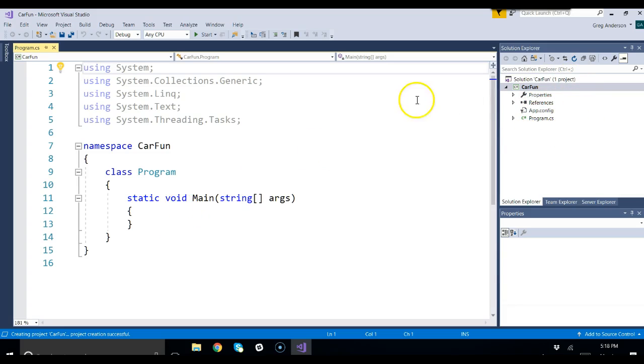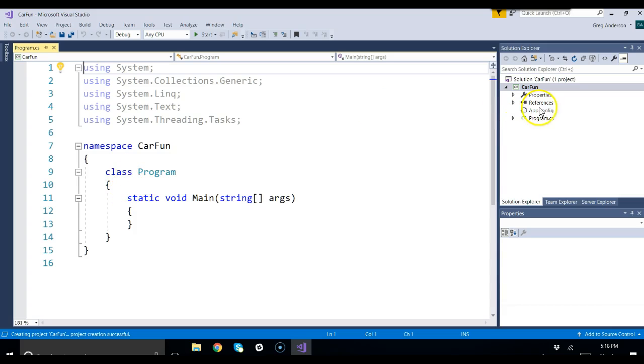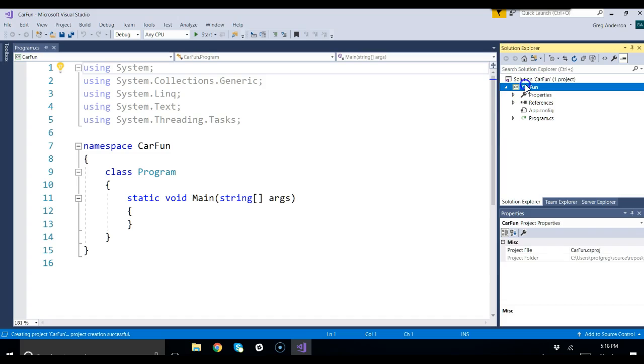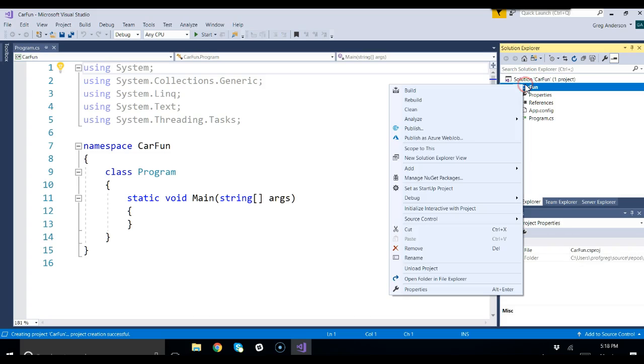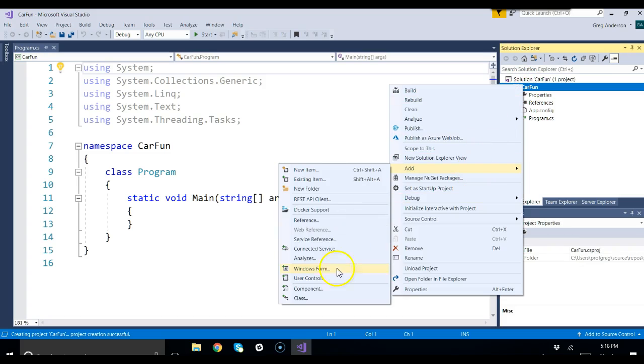Here's our main program. We want to create a brand new class to represent cars, an automobile. We could just type it in here, but the right thing to do is create a brand new file. So we go to CarFun, the project, right click, add, class.